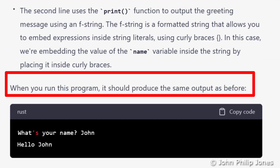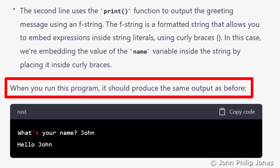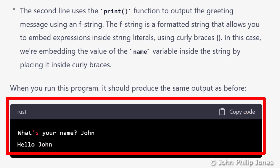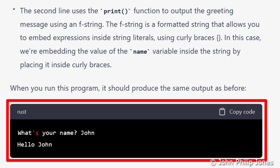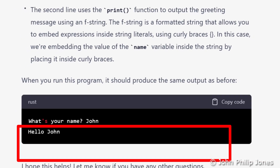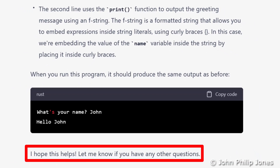It goes on to say: when you run this program, it should produce the same output as before, and it gives us an example of what that output would look like if you just entered the name 'John'. When I did it a moment ago, I entered 'John Philip Jones'. And it finishes by saying, 'I hope this helps, let me know if you have any other questions.'